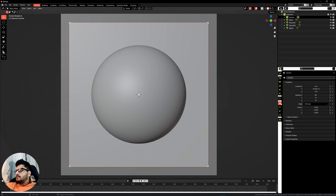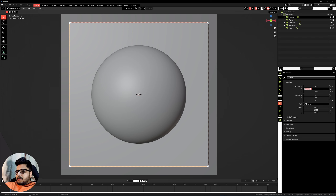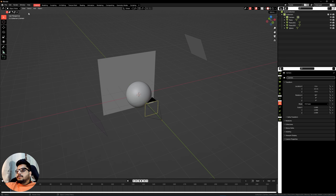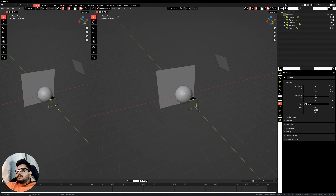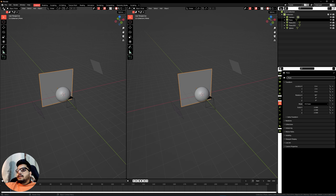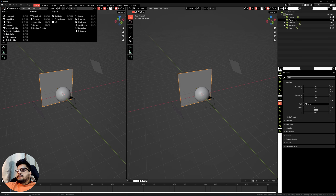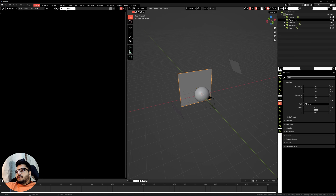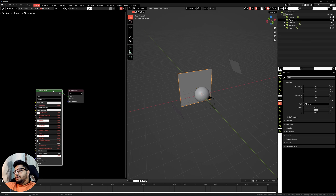Now let's go ahead and add a camera. Press Shift+A, camera, hit the tilde key and go into the front view, then press Ctrl+Alt+0 to snap your camera into the view. Change your resolution to around 2000 pixels and then adjust your Y-axis.